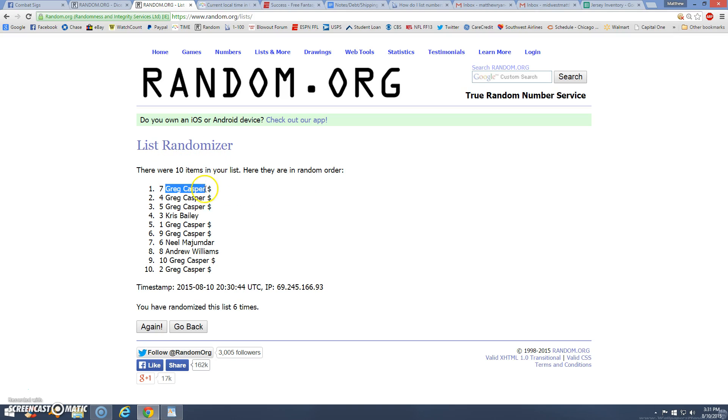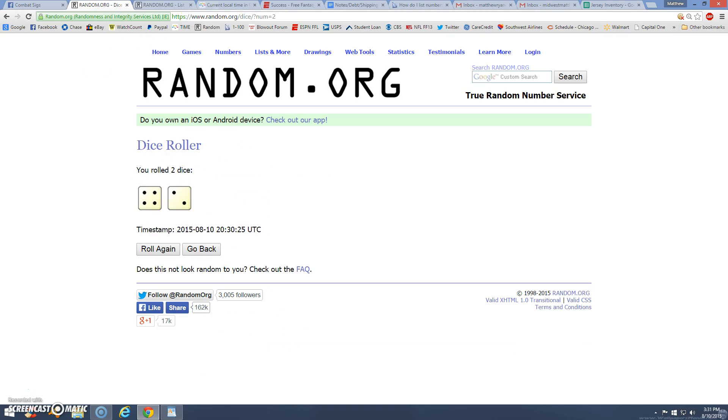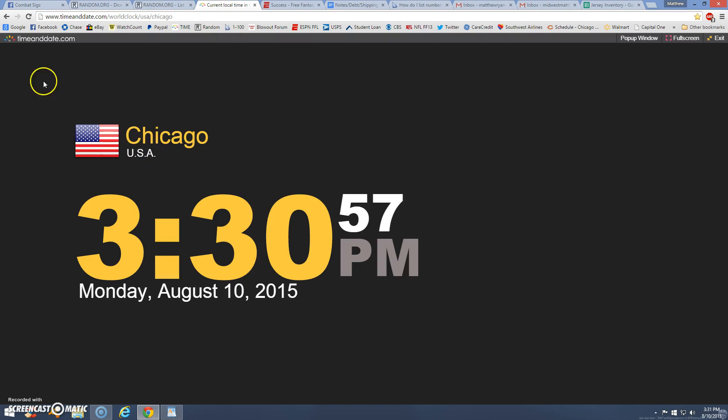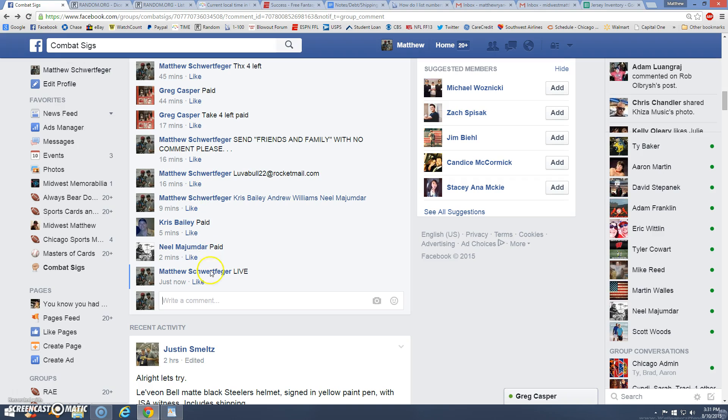Again, get that shipped out maybe today, at least tomorrow. Ten items, Greg up top, six times. There's your six. Three thirty done.